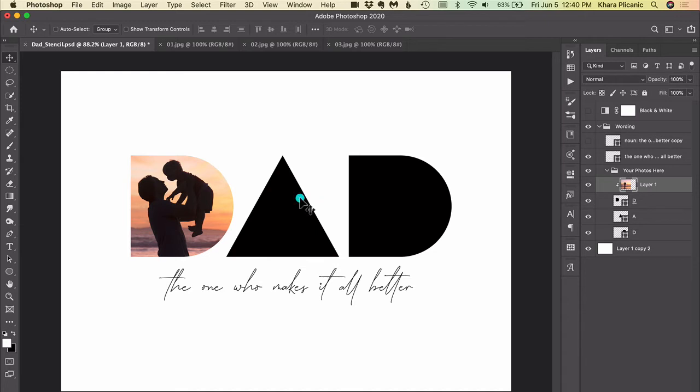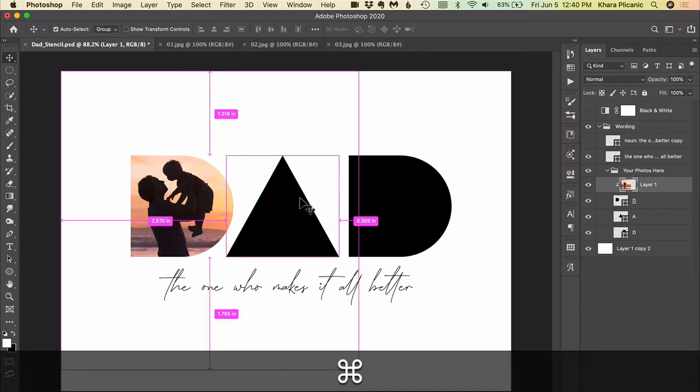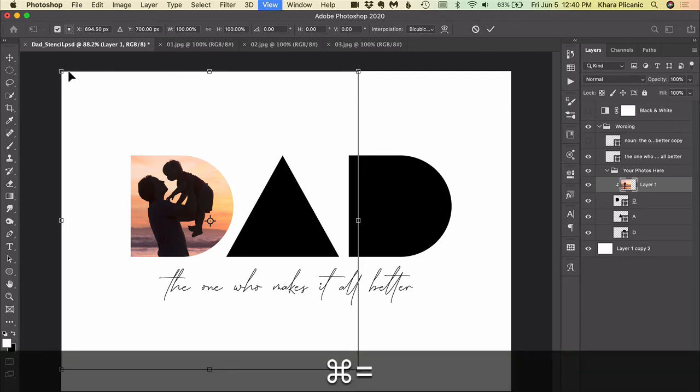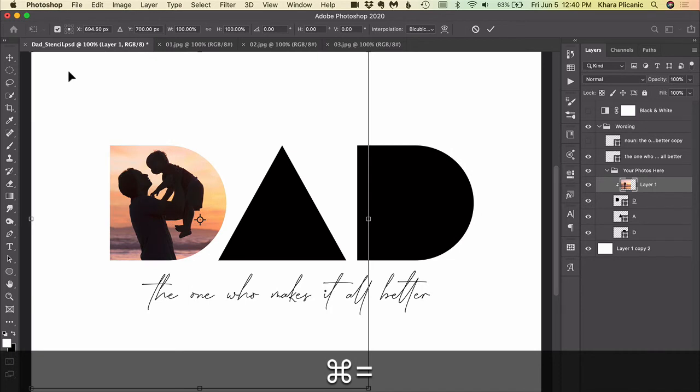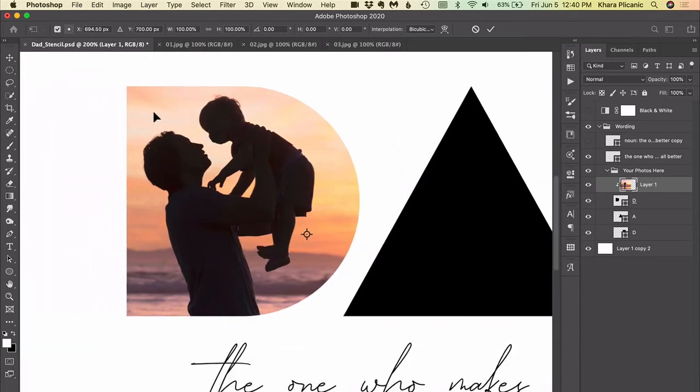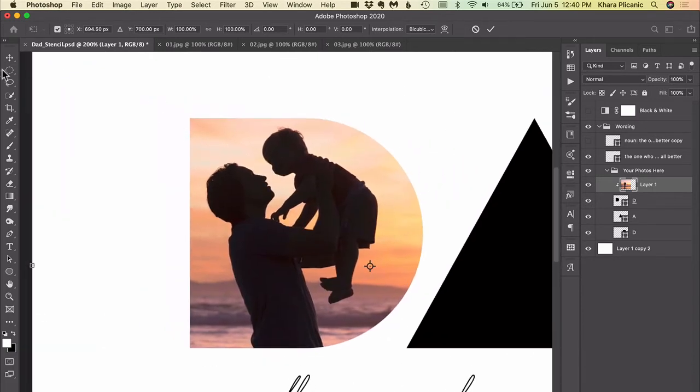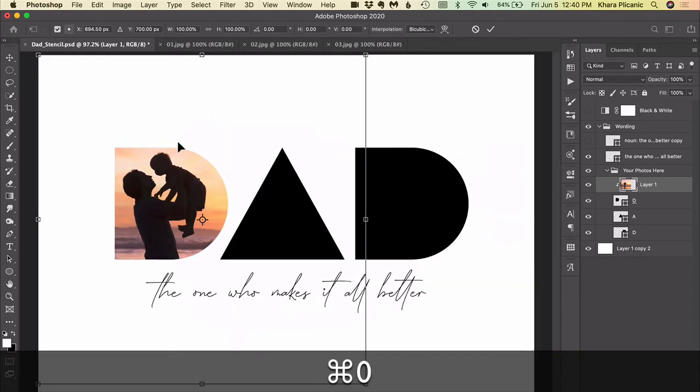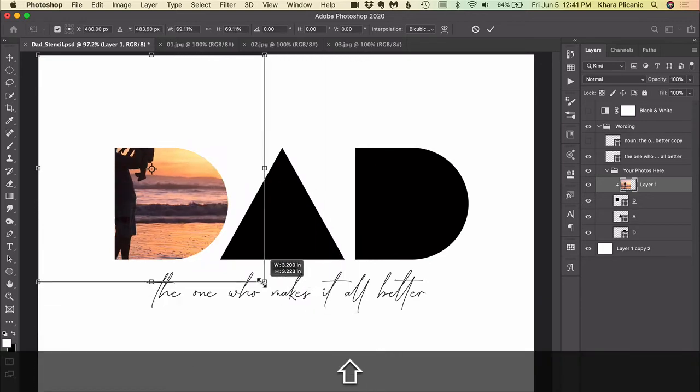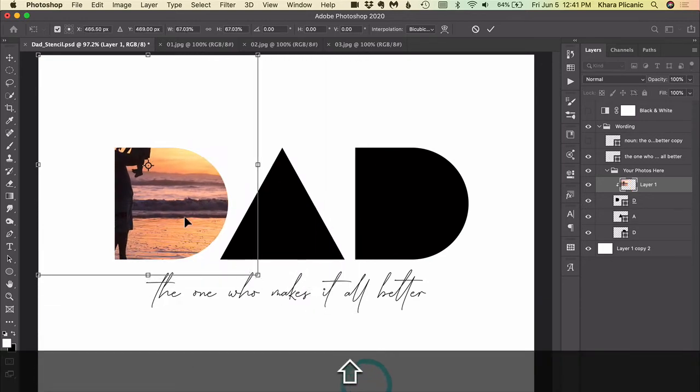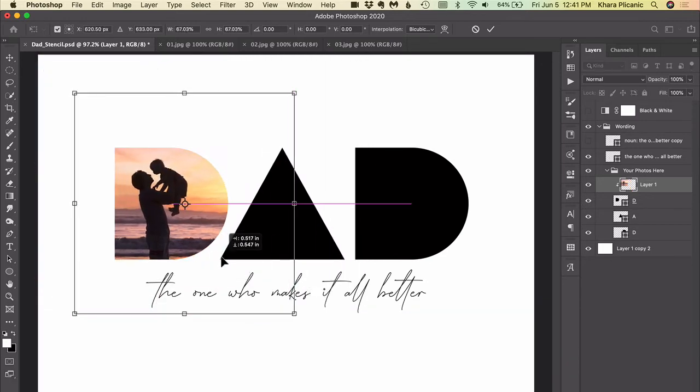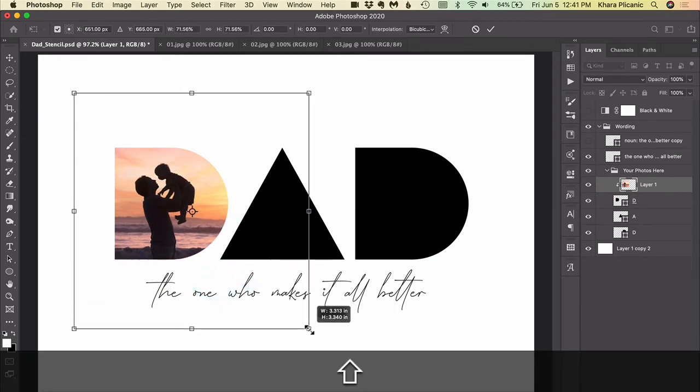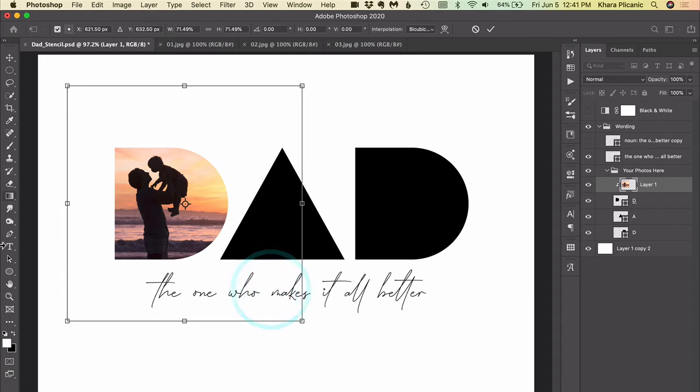So to scale this we would press Command or Control T to bring up free transform, and if you don't see the corners because your image is so large, like maybe when you press Command or Control T you can't see the corners of the image, then you can press Command or Control zero to zoom out and then you can just proportionally scale by dragging from one of the corner points inward. You may or may not have to hold Shift to keep proportion, it just depends on your preferences. Once you are happy with the positioning then you can go ahead and press Enter or click the checkmark up here.